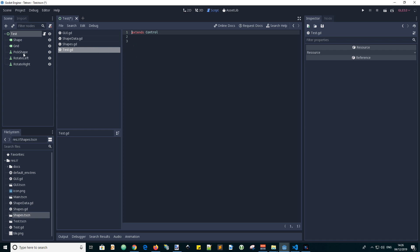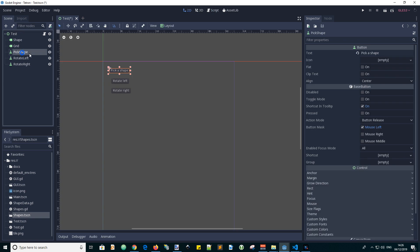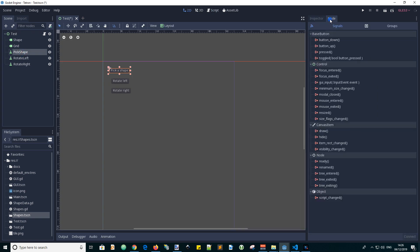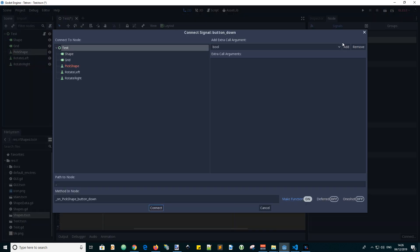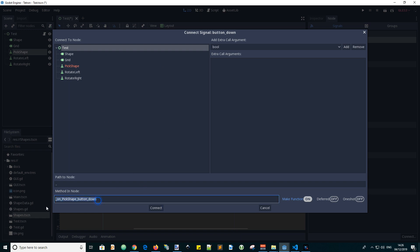Now let's connect the buttons to the script. So go to the node. And then button down. Right click. And select connect. Or connect to the test. And with this name of the function.